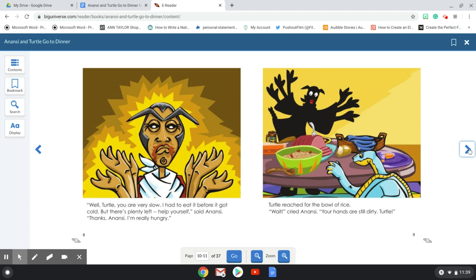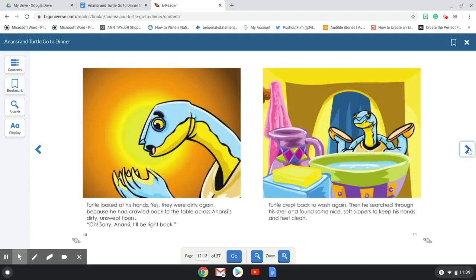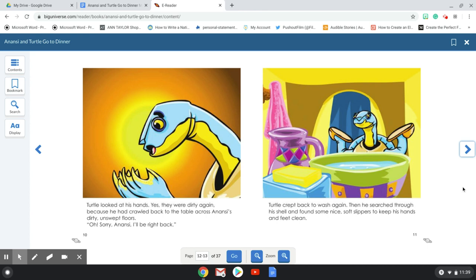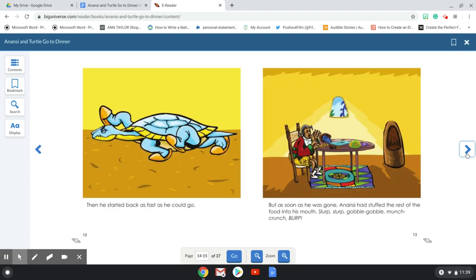Your hands are still dirty, Turtle. Turtle looked at his hands. Yes, they were dirty again. Because he had crawled back to the table across Anansi's dirty, unswept floors. Oh, sorry, Anansi. I'll be right back. Turtle crept back to wash again. Then he searched through his shell and found some nice soft slippers to keep his hands and feet clean. Then he started back as fast as he could go.